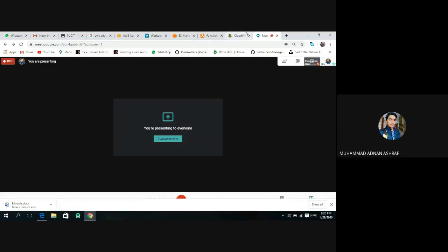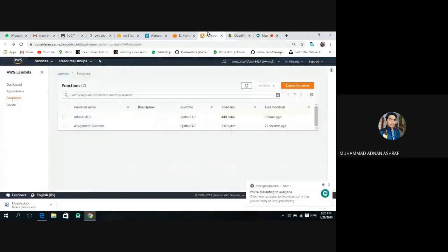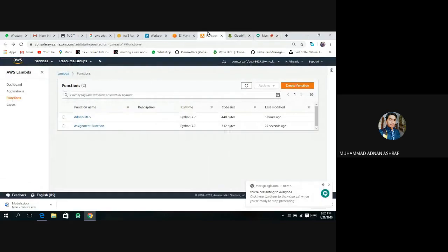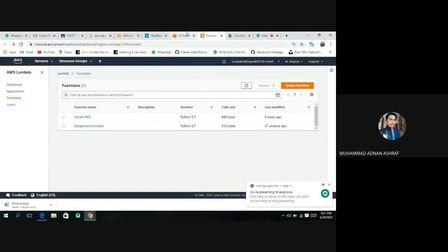Okay, Bismillahirrahmanirrahim. Now I will tell you how to read the file and paste the file. How can we read the Lambda function?